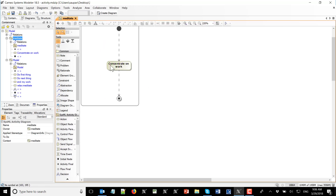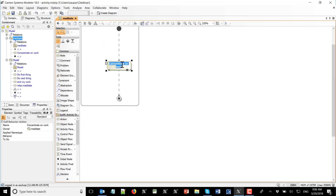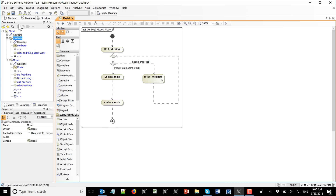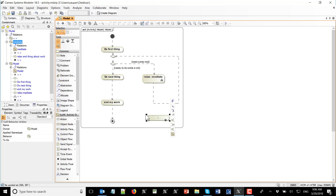Now I can see that I have an alternative path: from here I go here — I need some rest, I do relax and meditation, then come back. I do whatever this activity says — concentrate on work, maybe relax and think about work — then come back, and if I still need meditation I meditate, and if I'm ready to work I do the work. So you see those are independent activities. Once you drag one activity into another, you get an action which calls that behavior.